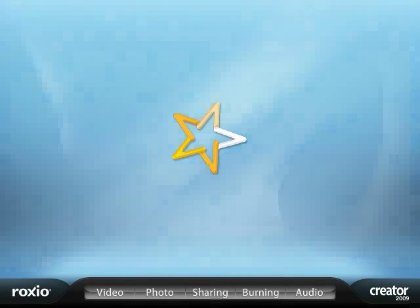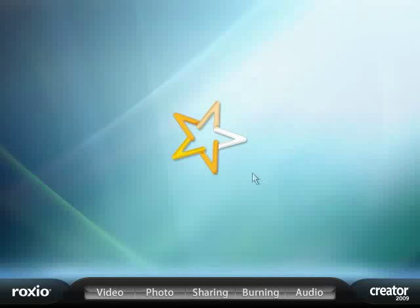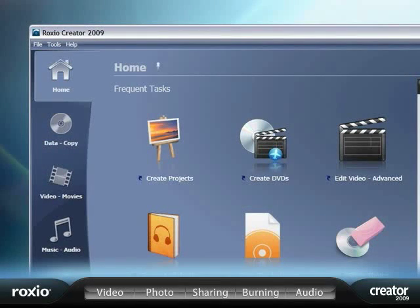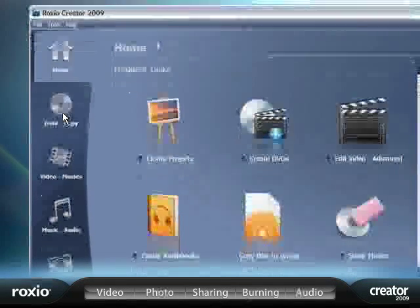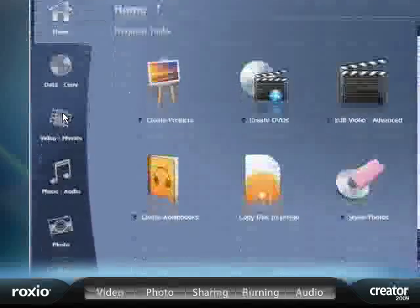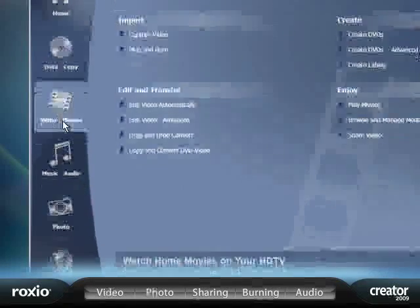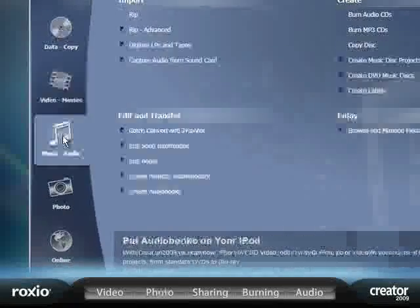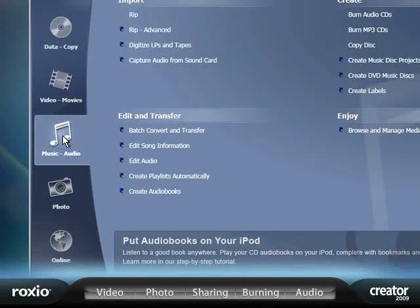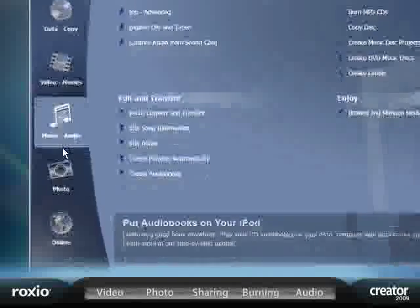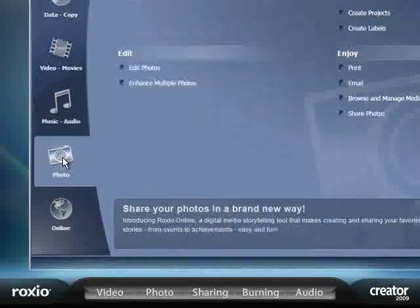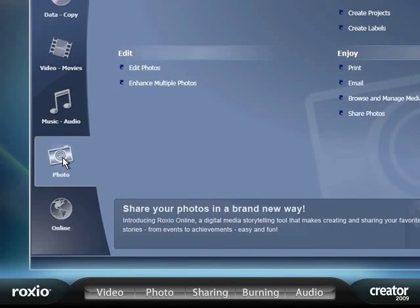Getting started creating sensational movies, slideshows, music mixes, and more is as simple as clicking on one of the clearly marked buttons on the all-new, completely redesigned Roxio Creator 2009 homepage.